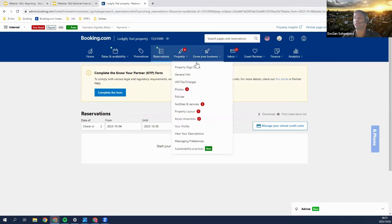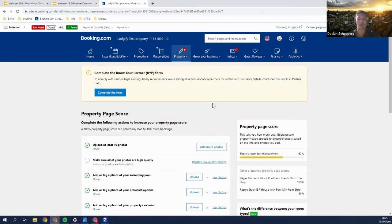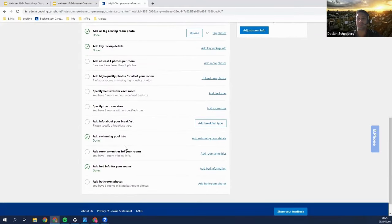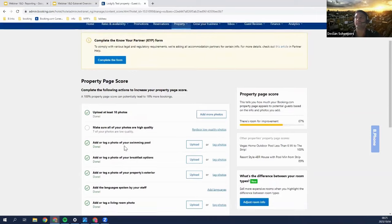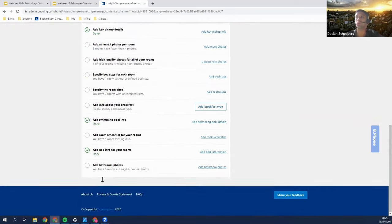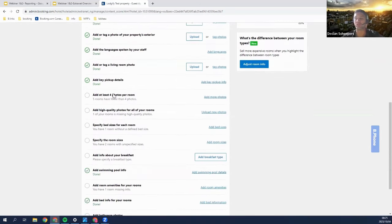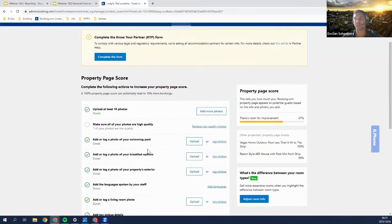For your property section, the first thing to go over is your property page score, which is critical for how many people click onto your property page. You can fulfill all the performance tasks that Booking.com tells you to get a 100% property page score. However, you also need really good photos to attract customers — when customers see your photos, they need to be impressed. Simply completing all the tasks won't guarantee great conversion on its own, but it is good to complete them all.